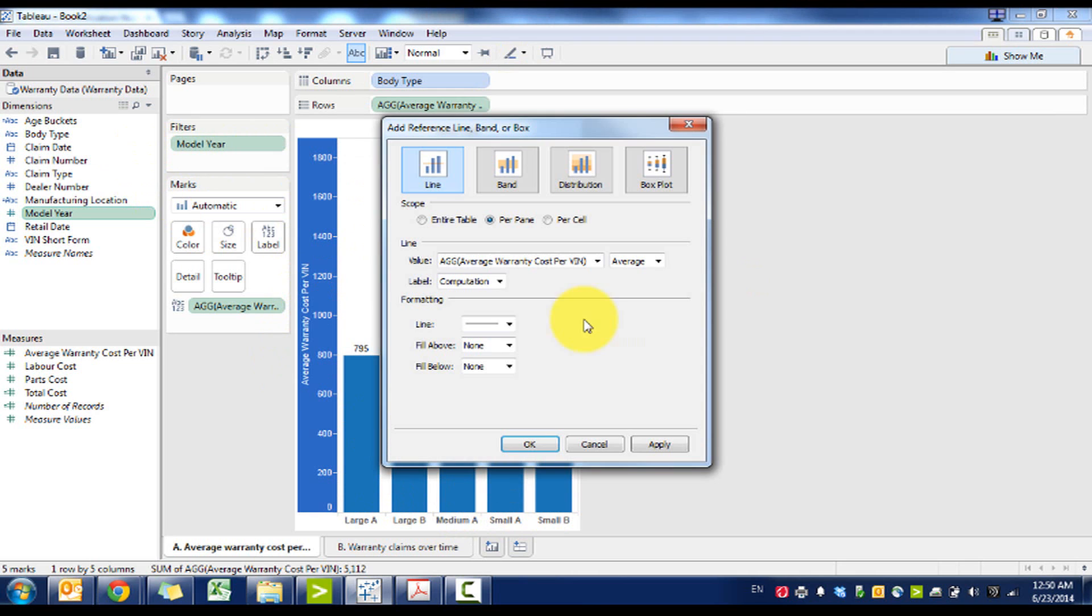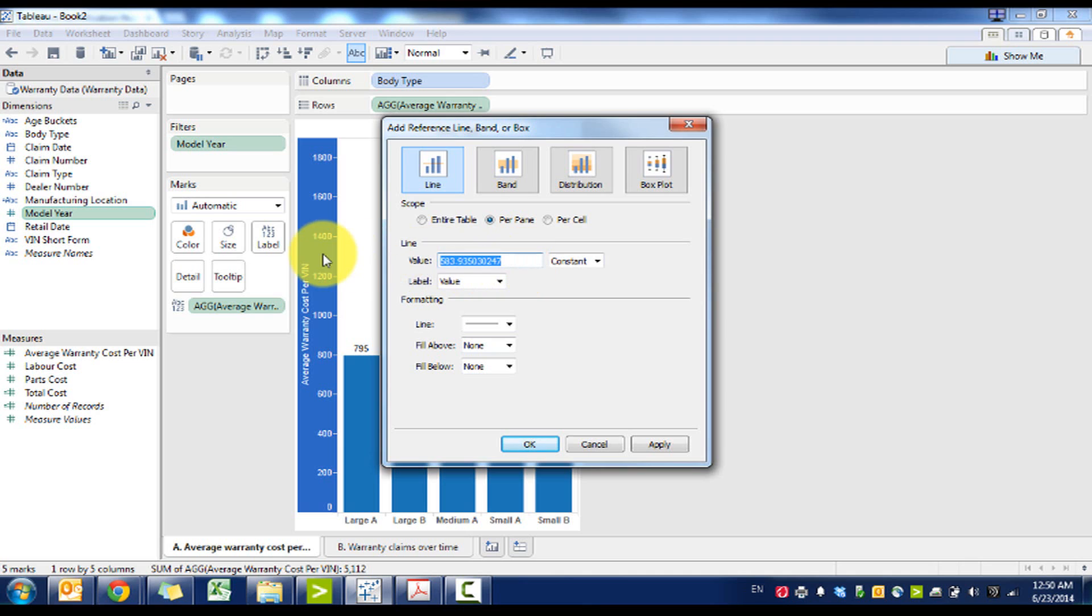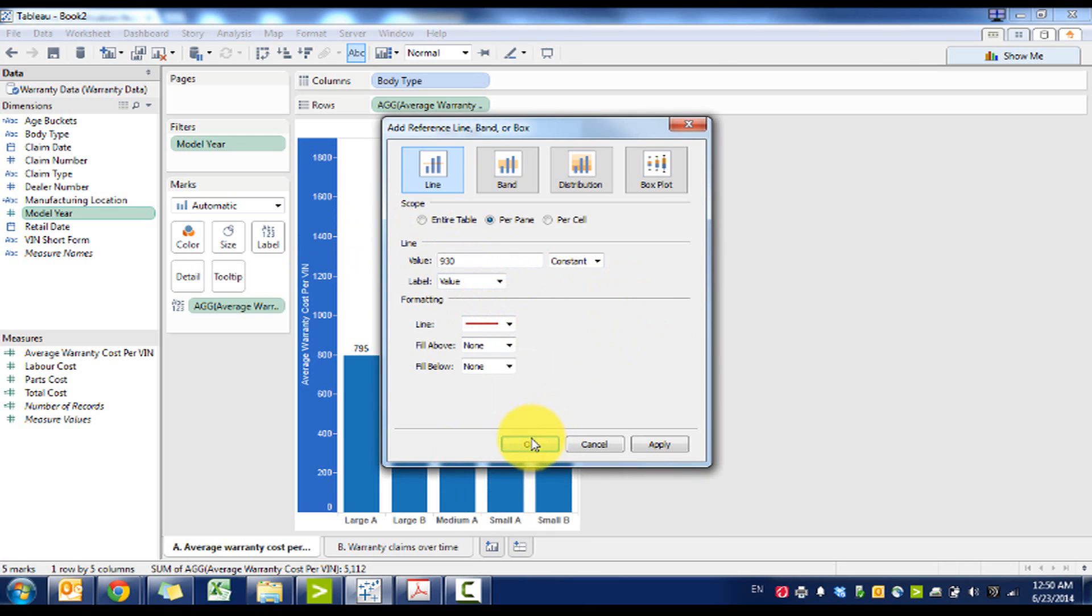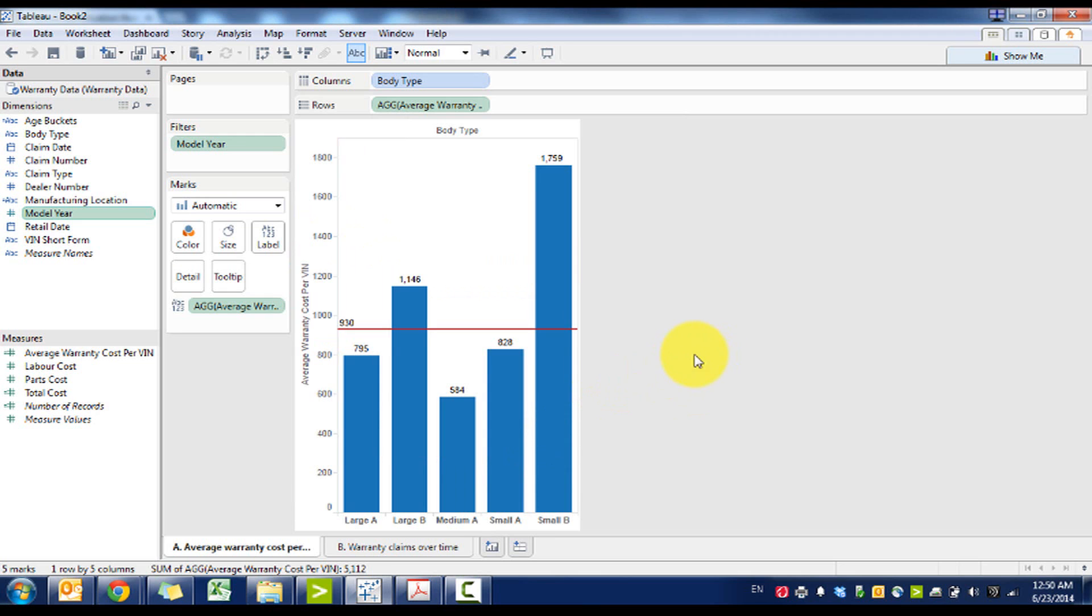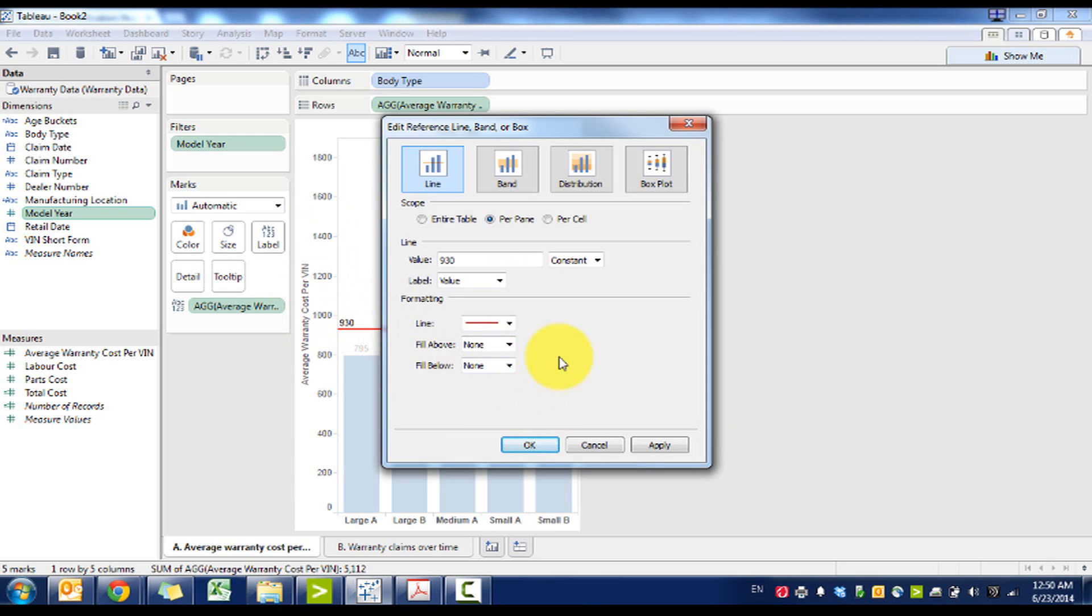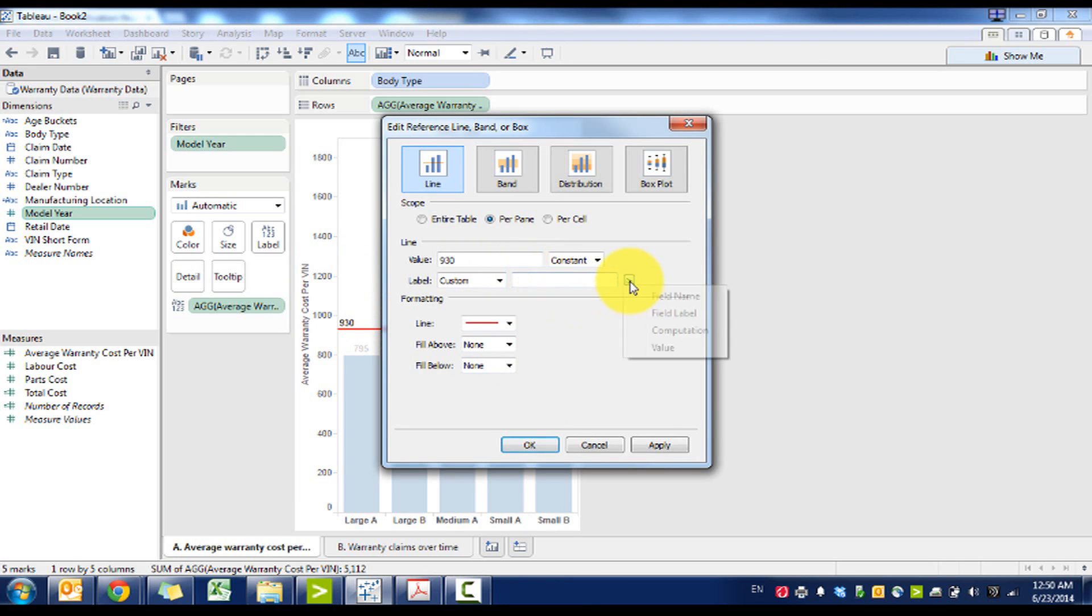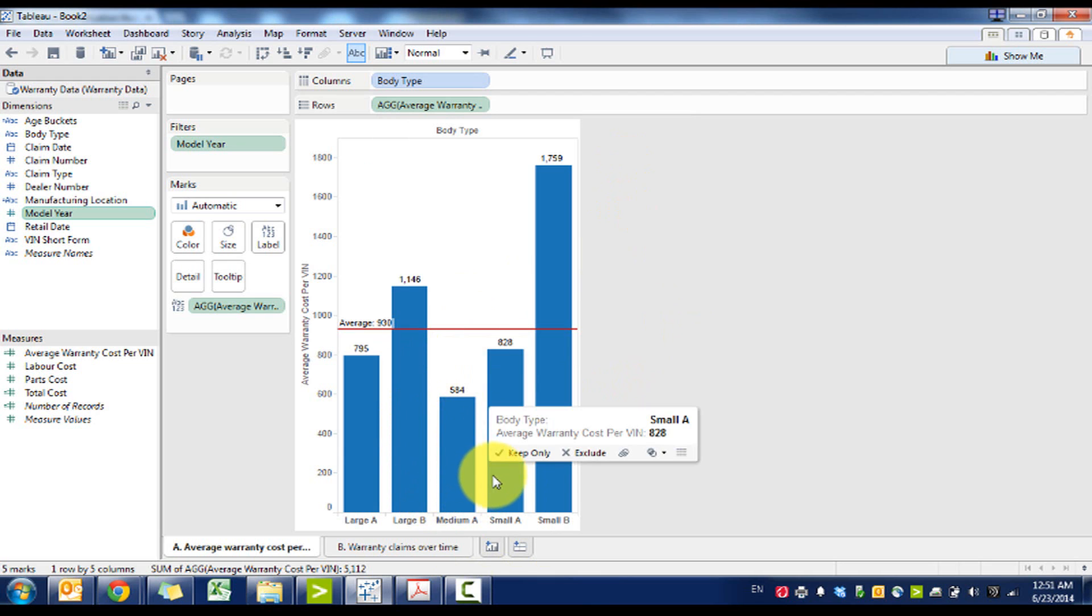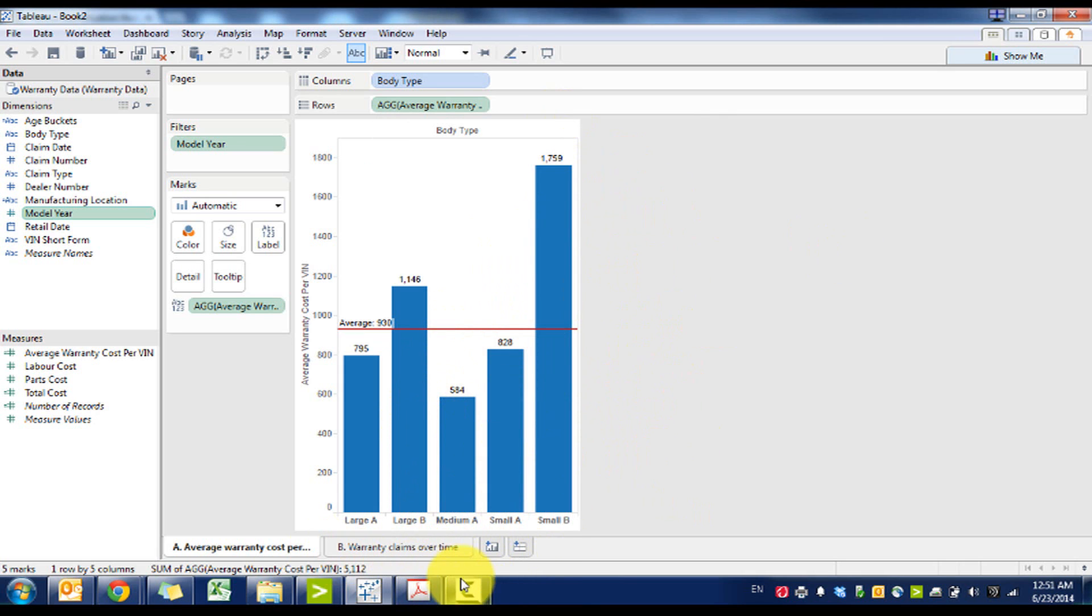We see that there are some cars that have much higher and much lower warranty costs. So what we can do here is add a reference line, a constant at $930, and this is going to be the average. We'll include that as a red line and edit this to call it custom average. Then we see that some of the medium size and small cars have higher and lower costs, and then some of the larger ones have larger costs.